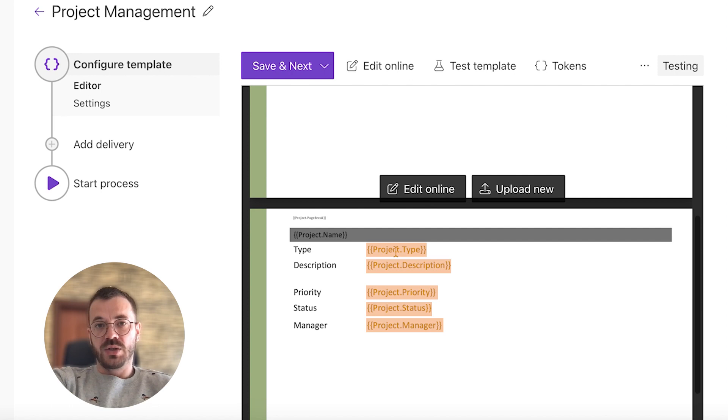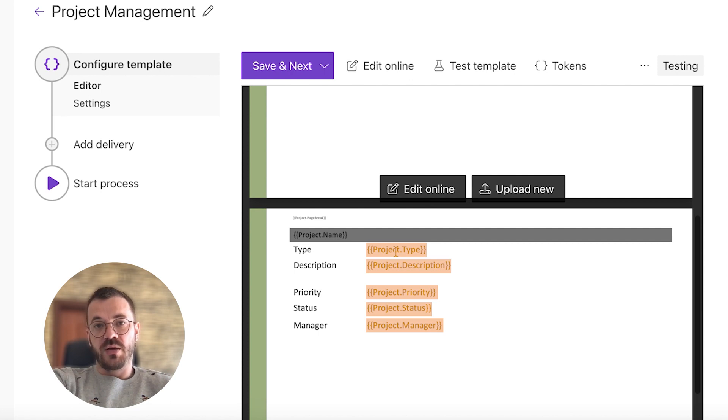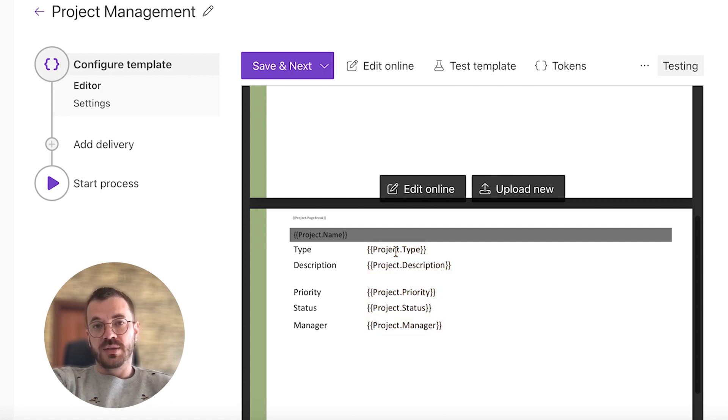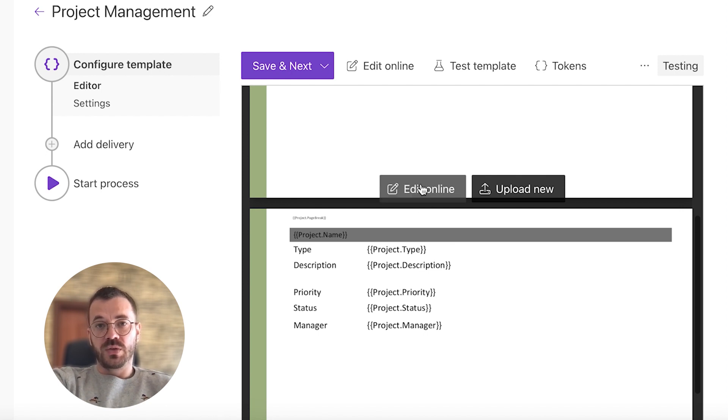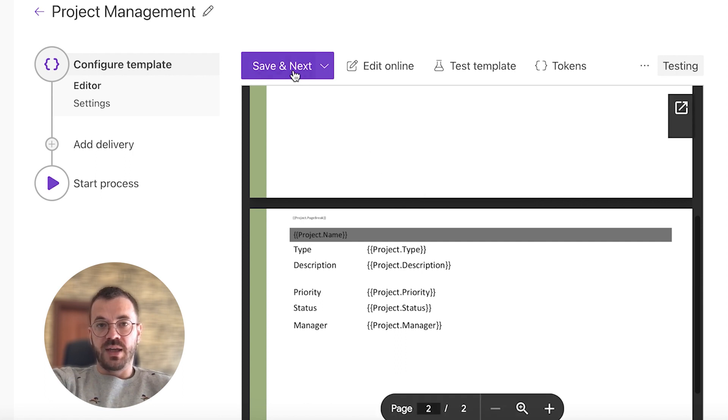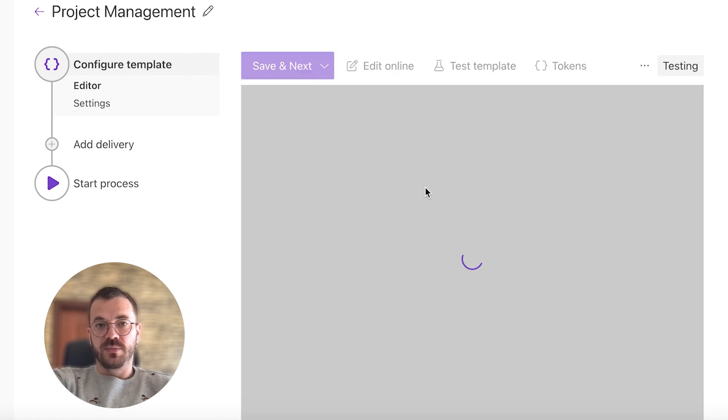Our templating engine is smart enough that when it receives a data array, it will iterate through all the projects in the array to render them and add slides automatically. And here we can see if we are not happy with the template, we can also edit it online. In this case, I'm happy with how everything looks and we'll click save and next.